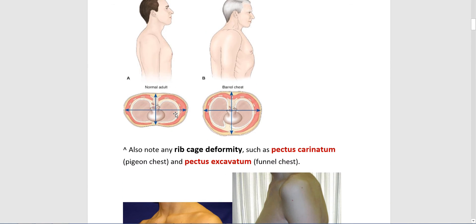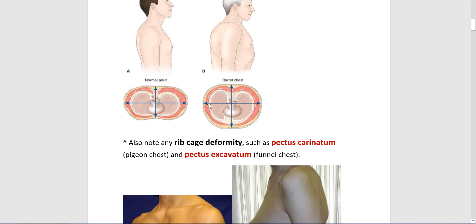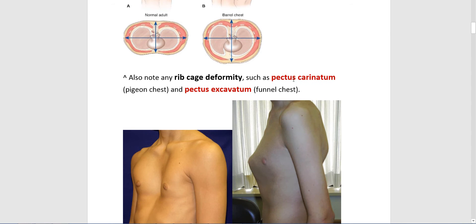Here's a picture of it. You can see the normal ratio — most books say two to one — and then a one to one ratio in someone with COPD.